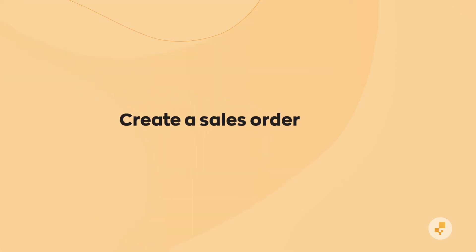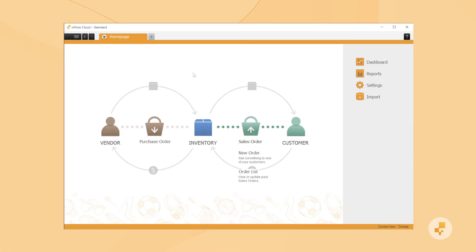We'll get started with order creation. This video assumes you have at least one product created and in stock at a location already. If you're not sure how to do that, we've got a video on creating products as well.